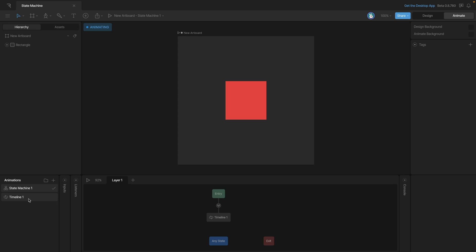Now this timeline is already added to our state machine which you can see out on the graph. Now if we hit the play button to activate our state machine you'll see that the first animation that's connected to the entry state will start playing.